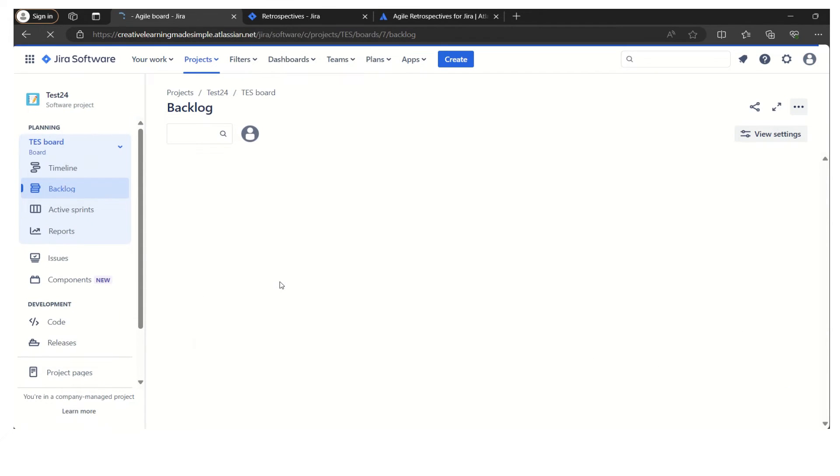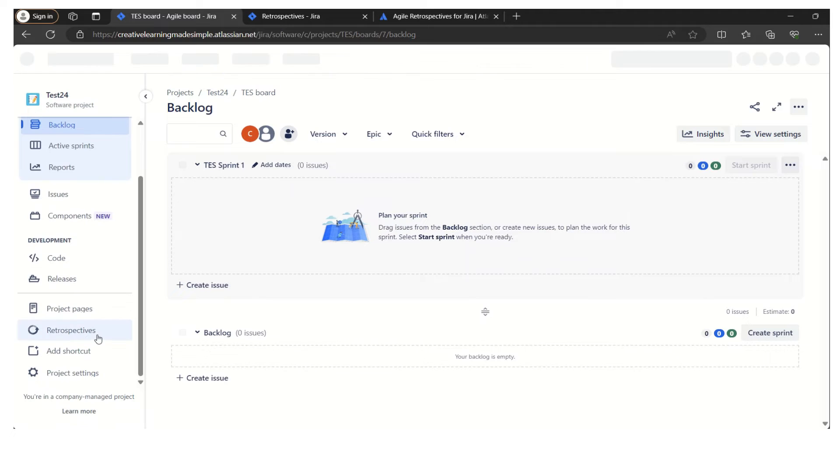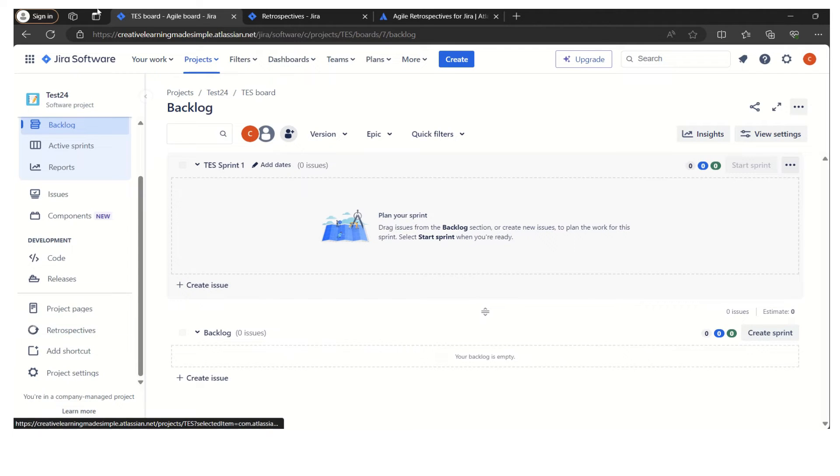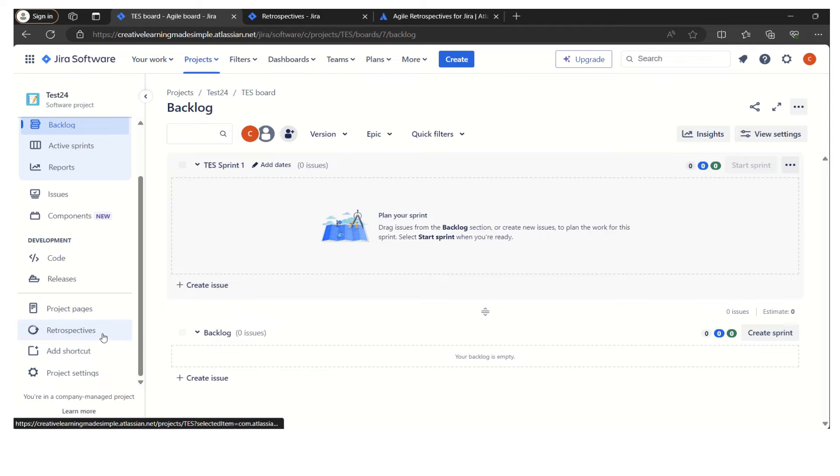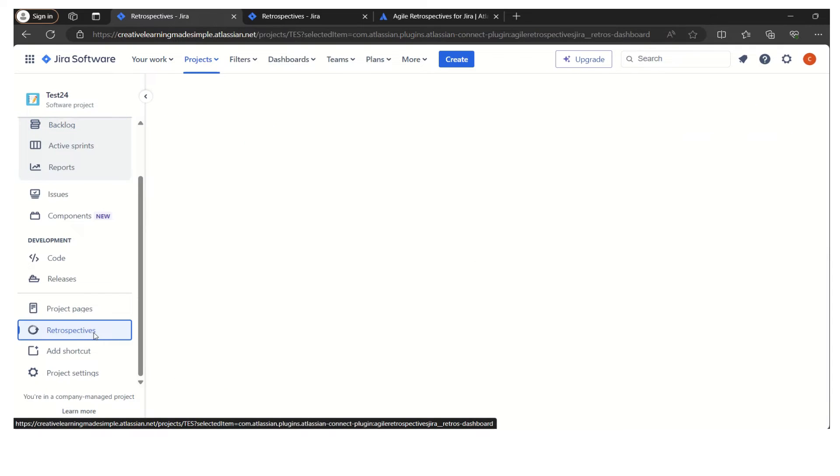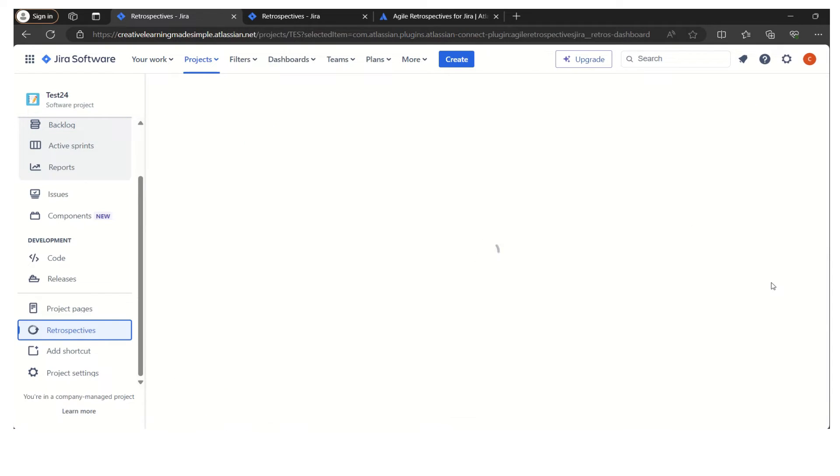Now the app visibility is set as on. If I now refresh it, we can see the retrospective. Here we can see the retrospective. Now what we will have to do in order to use the retrospective to perform team's retrospective meeting, we simply click on the retrospective.